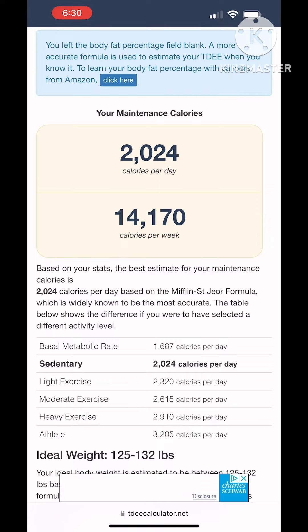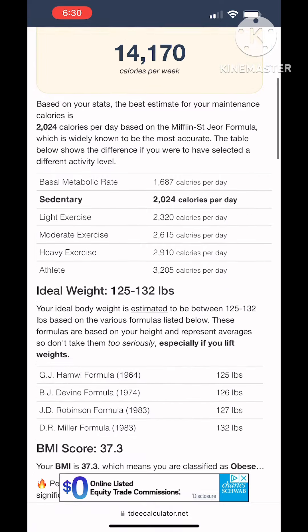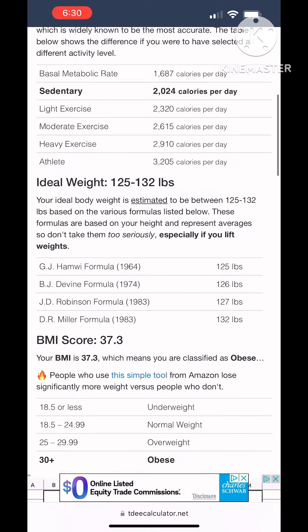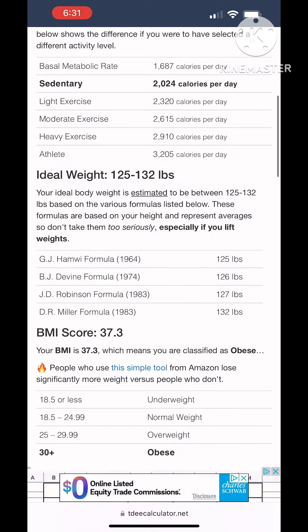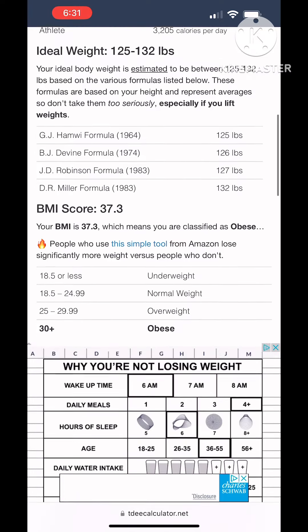I'm just showing you all of the information that's available here. It gives you a range for a quote-unquote ideal weight and it gives you a BMI score.